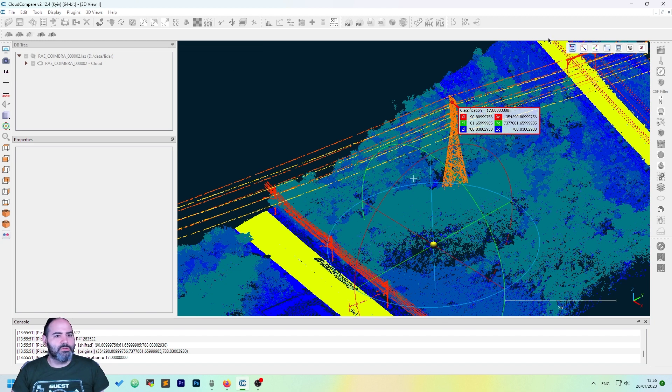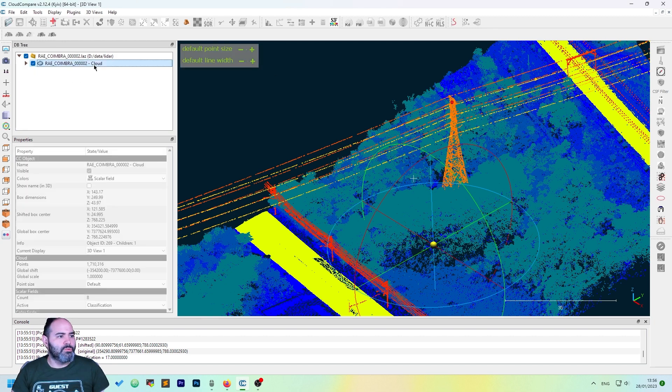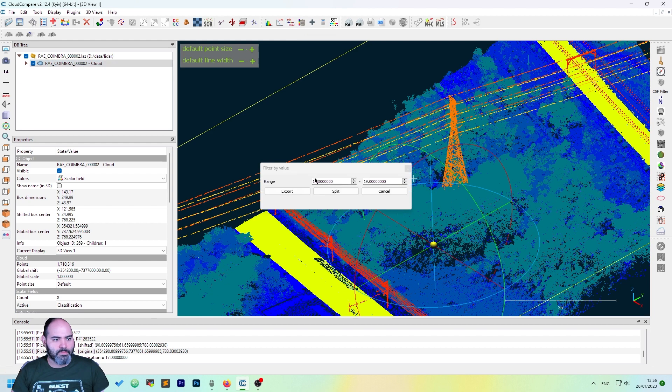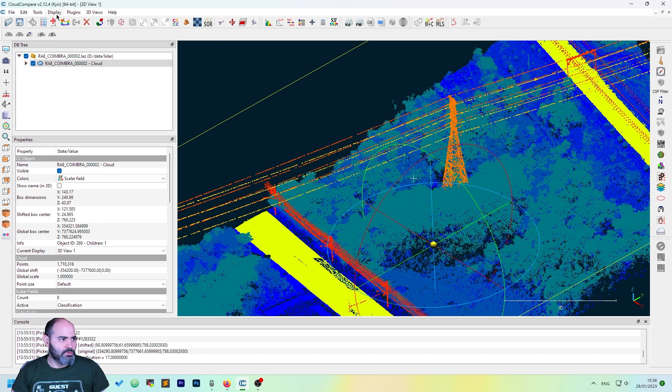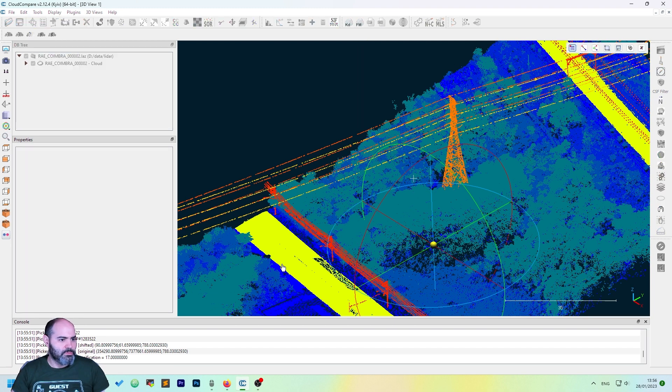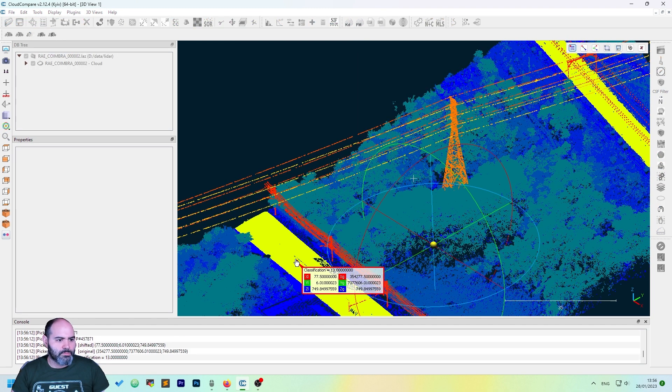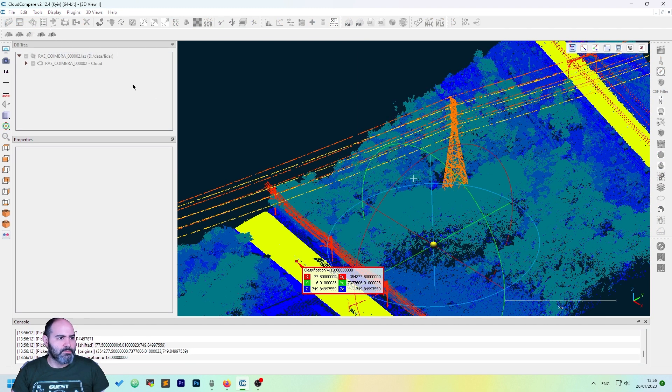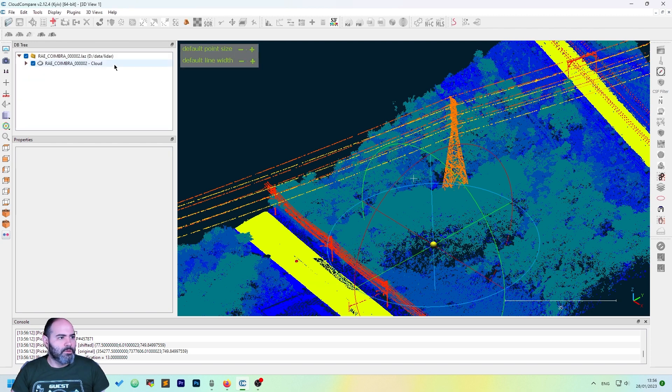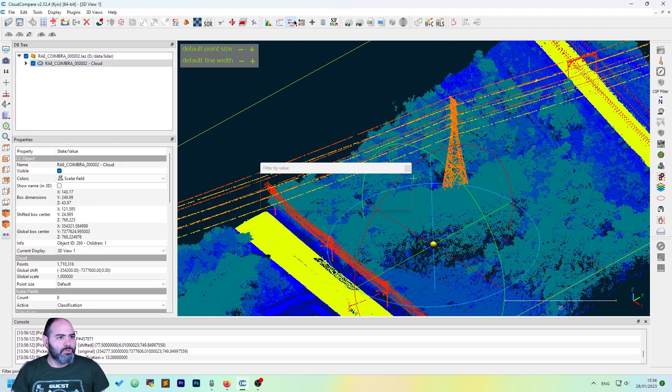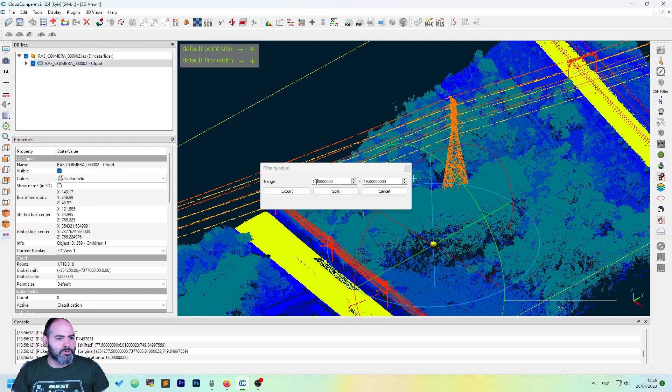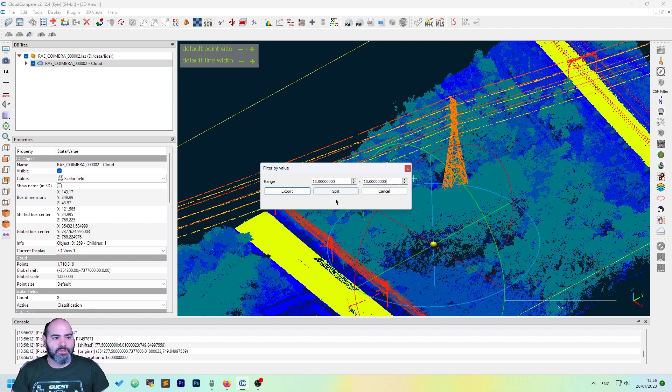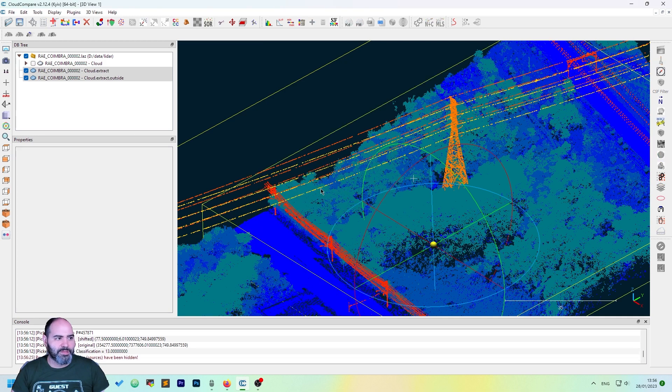We need to export 13 first. How can you export one? Just put min-max at the same value. Click split.